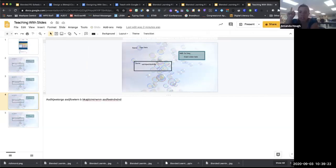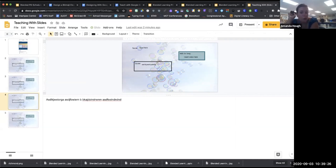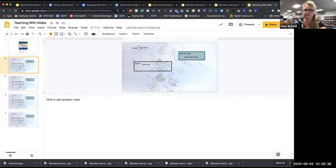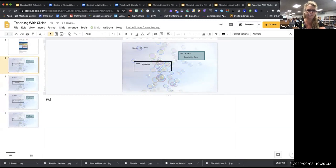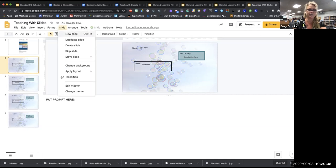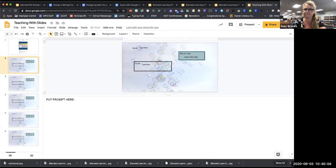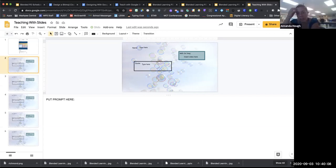From Kerry: is there a way to populate the speaker notes with a prompt on each slide? Yes — before you duplicate any slides, get your first slide perfect. Add your prompt in the notes area, then go to Slide > Duplicate. Now both slides have the same prompt in the notes area. Do whatever you're going to do with your first slide, get it exactly the way you want it, and then duplicate it.